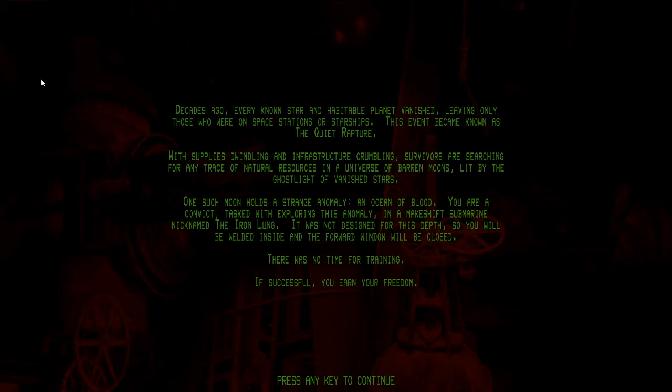You are a convict tasked with exploring this anomaly in a makeshift submarine nicknamed the Iron Lung. It was not designed for this depth, so you will be welded inside and forward window will be closed. There is no time for training. If you're successful, you earn your freedom.